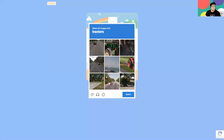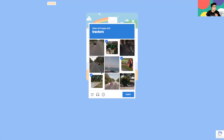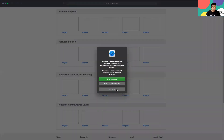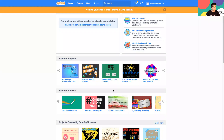Sometimes it might ask you to verify that you are not a robot. It says to select images with tractors in them, so I'll go ahead and select all the ones I can see with a tractor and then verify. Now it says welcome to Scratch, CSL illustration number two. I can go ahead and click Get Started, and we are in — we created our new Scratch account.